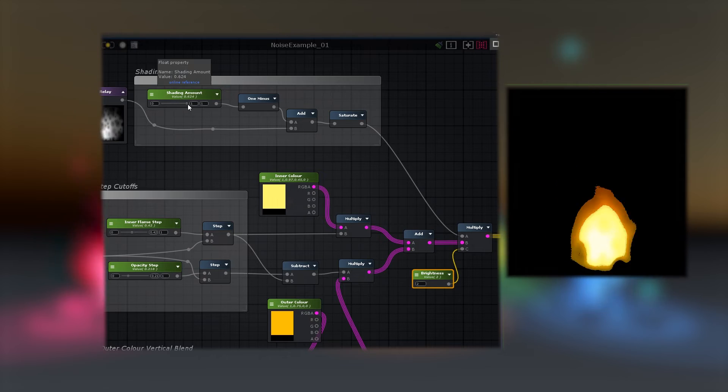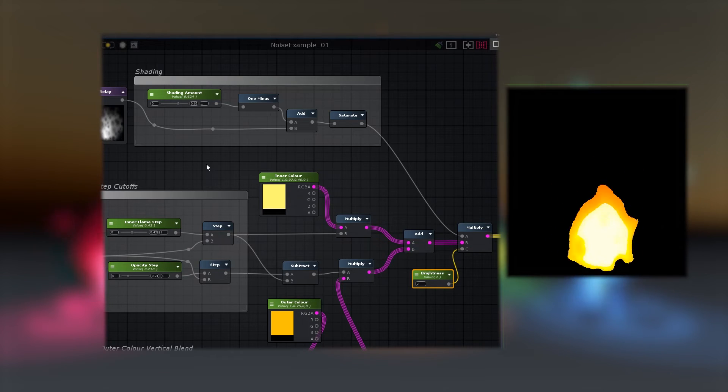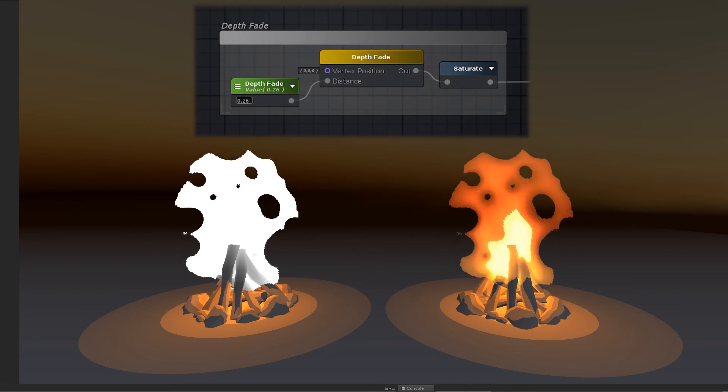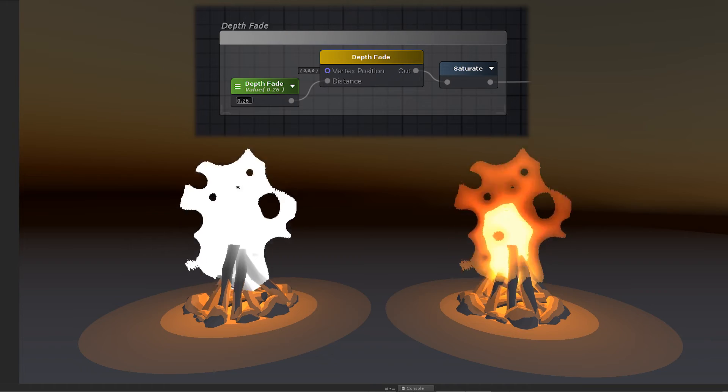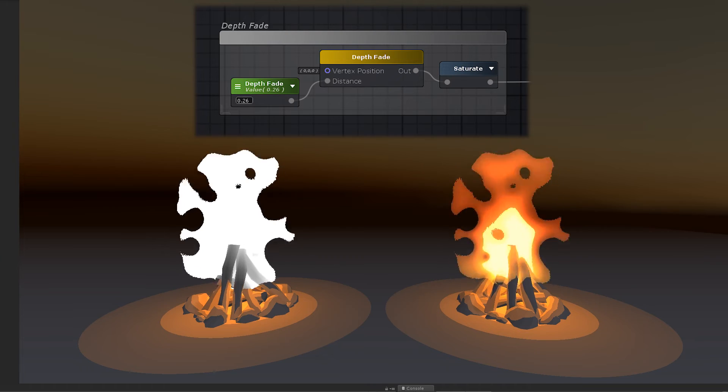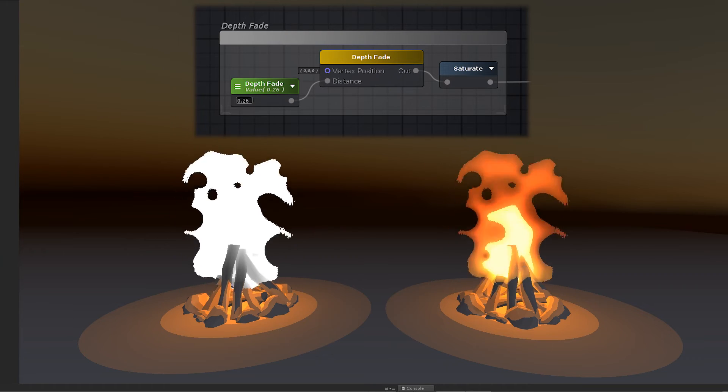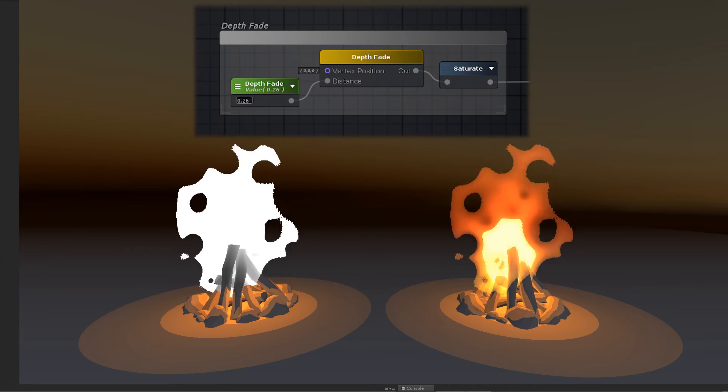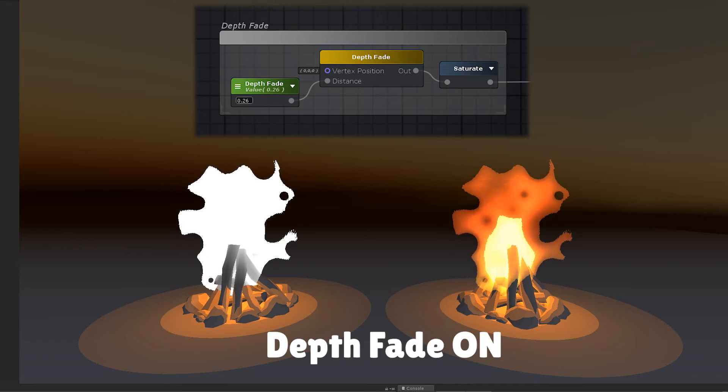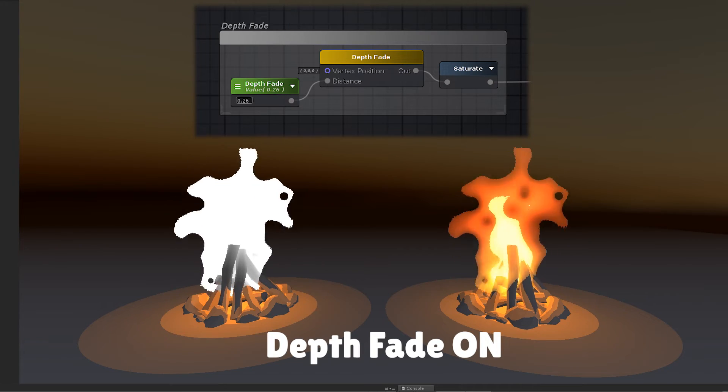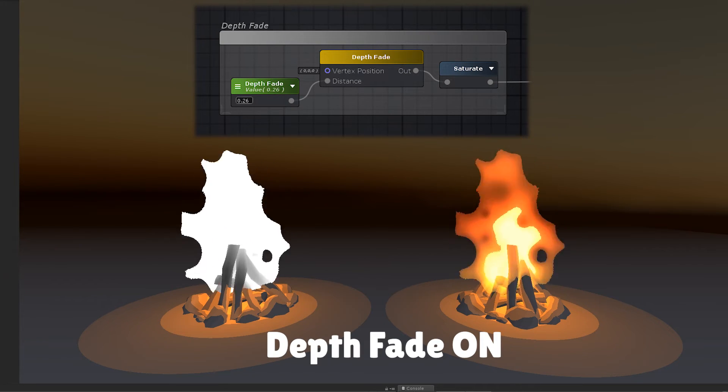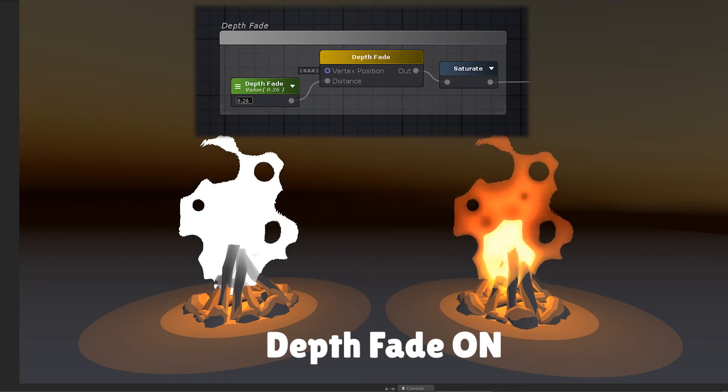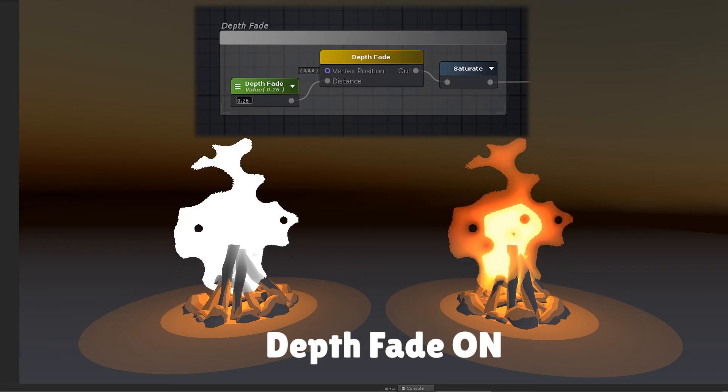There's just one more thing I like to do for this shader, and that's to multiply in some depth fade in order to blend the flame with any nearby geometry, such as the ground or the campfire model. This is the difference between it being on and it being off. On, off. On, off. Much nicer.